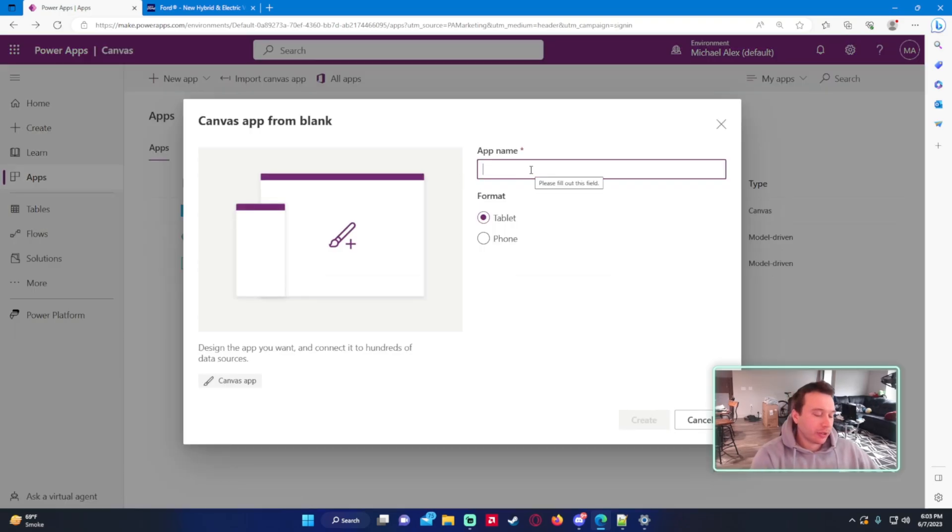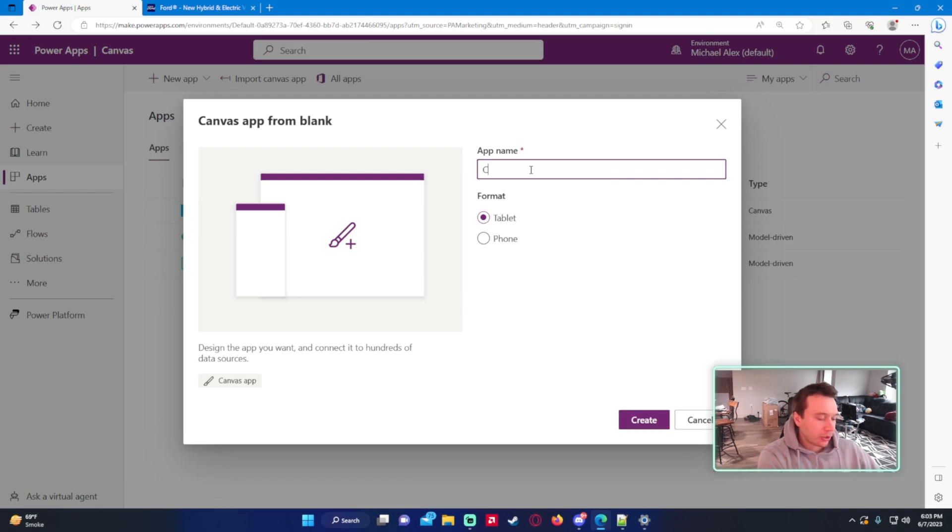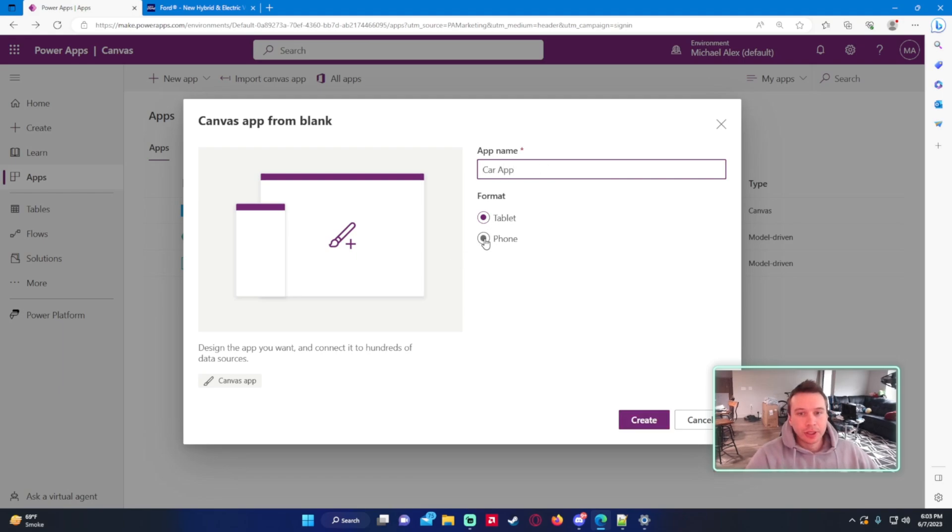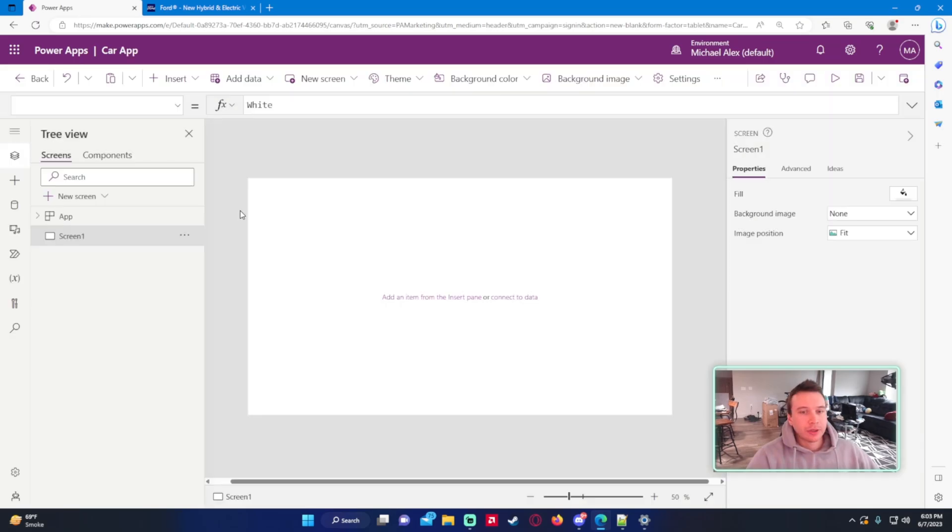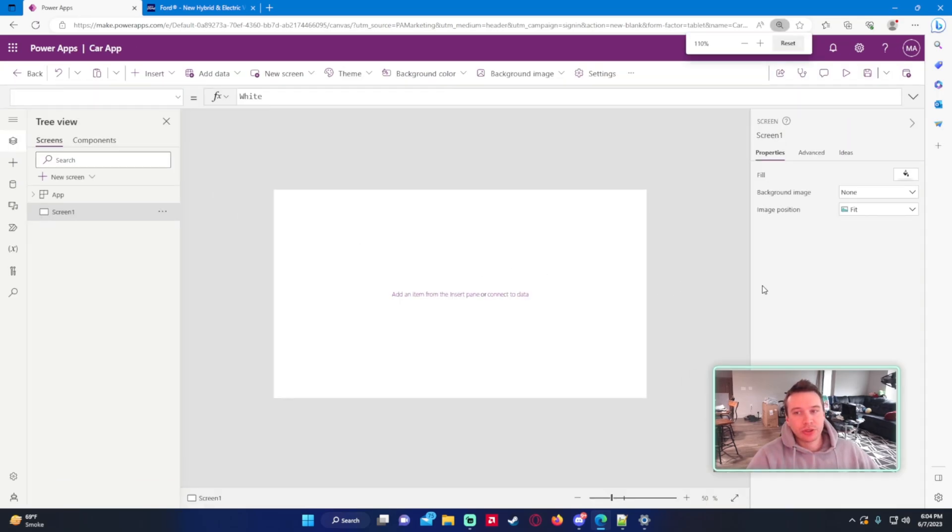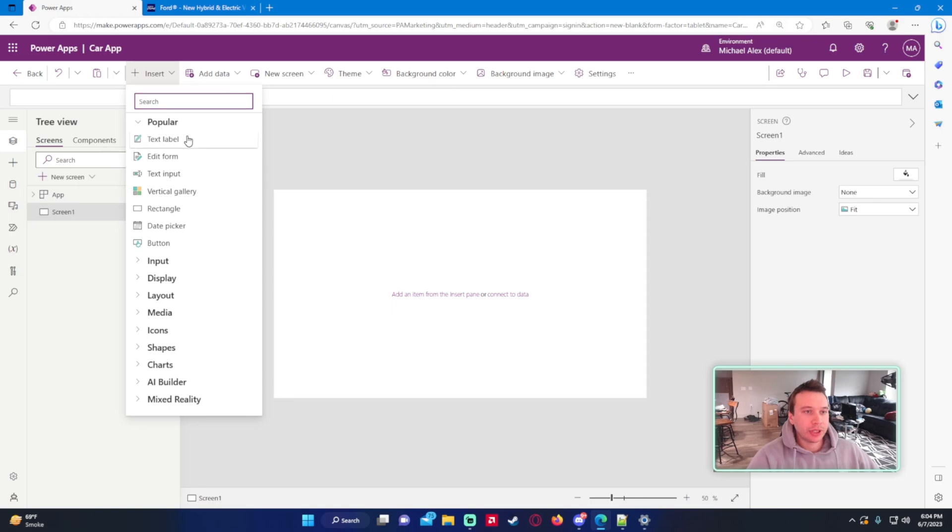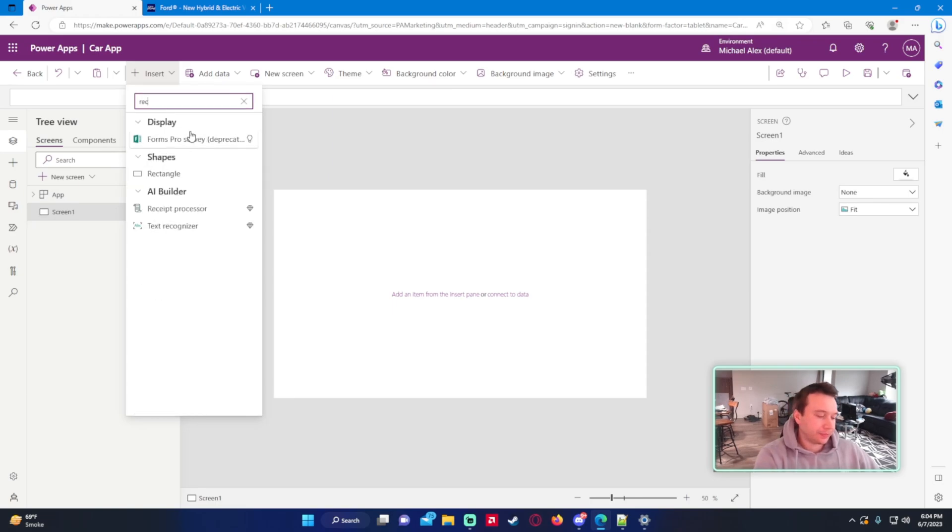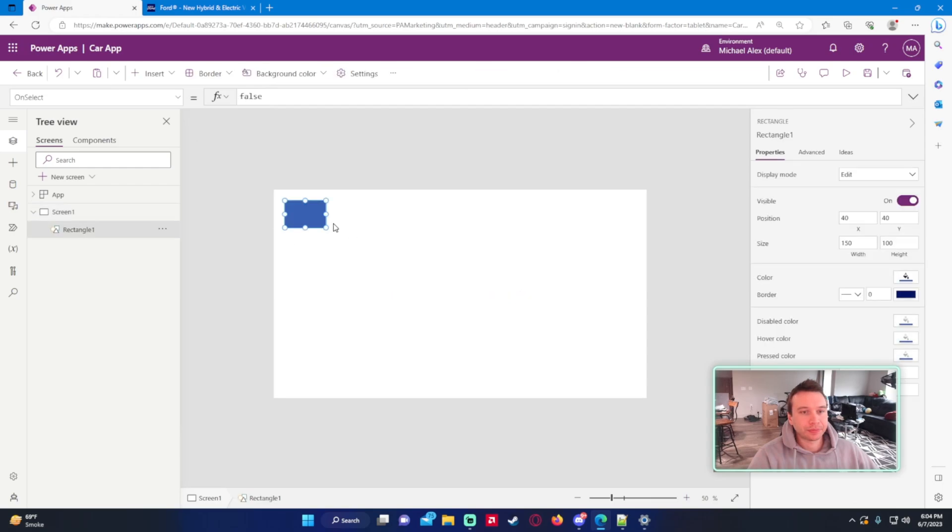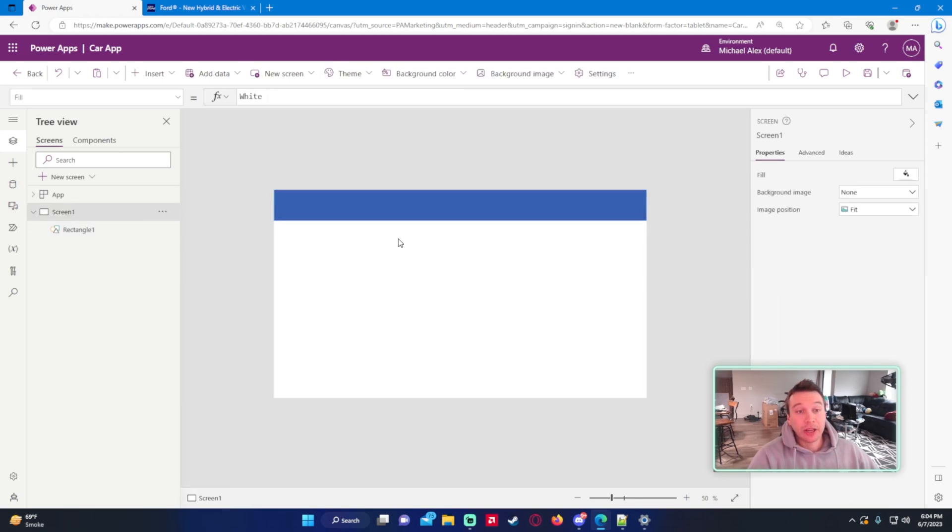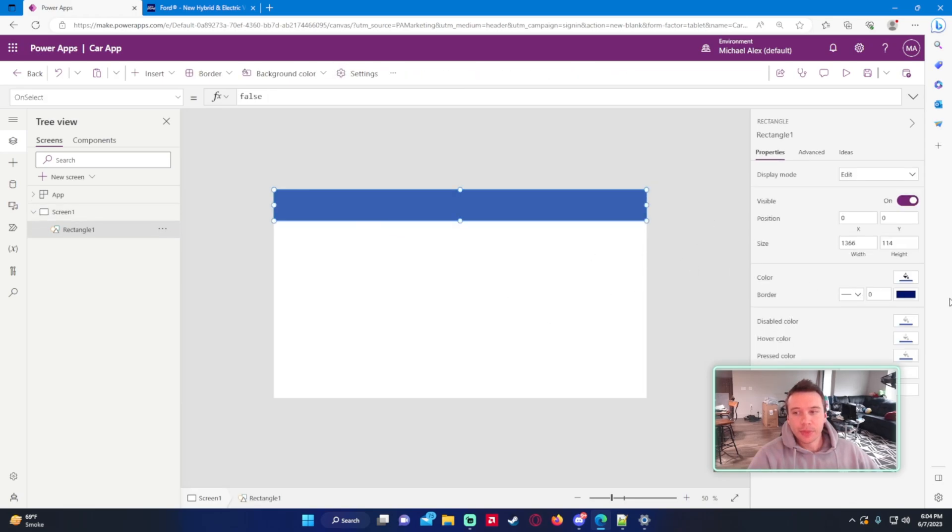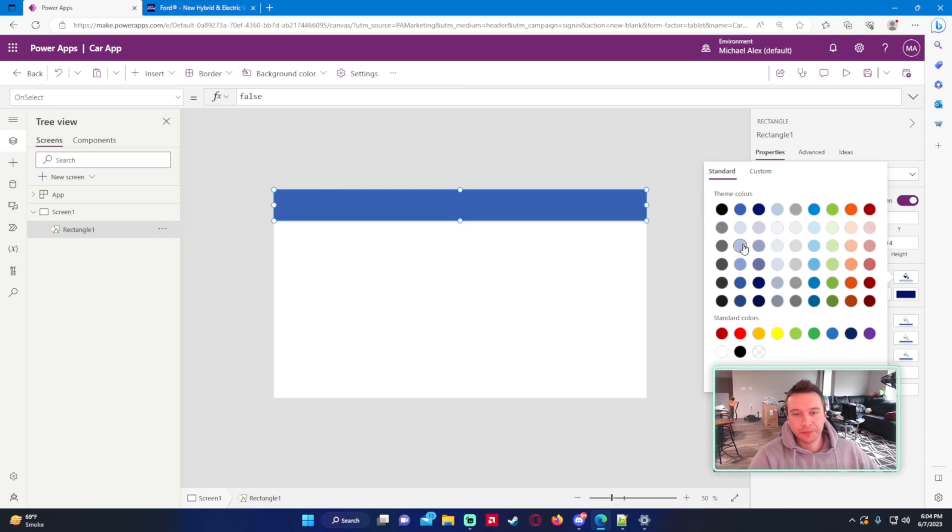So let's go ahead and make a new app. We'll just call it Car App. And this is going to be for tablet, because I want the wide canvas view. All right, so we have a blank canvas right here. Let's just go ahead and insert a box at the top. It's a rectangle. And we'll just drag it across. Not really too worried about the dimensions here. So we have our background here. Just make it a lighter color.